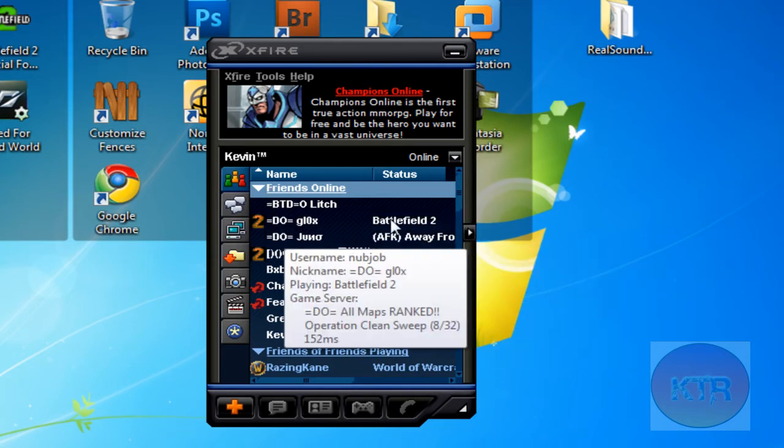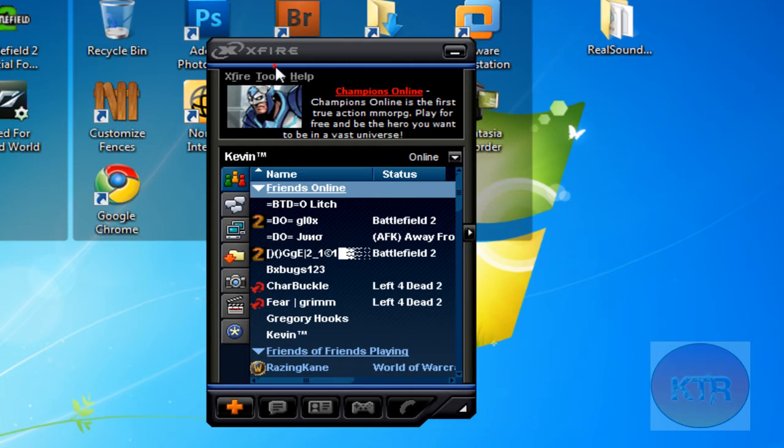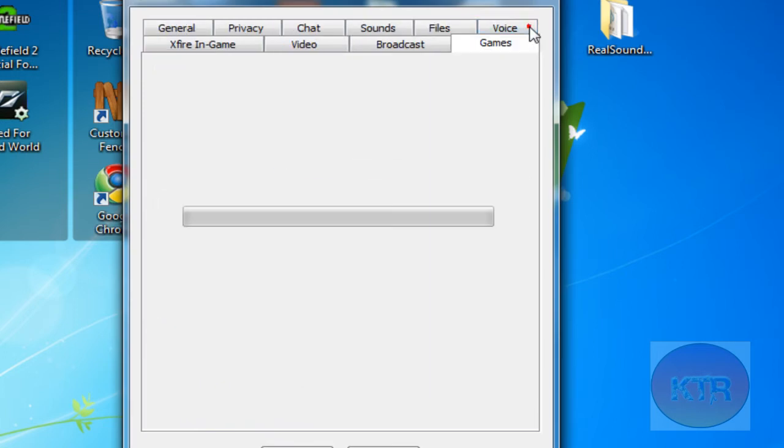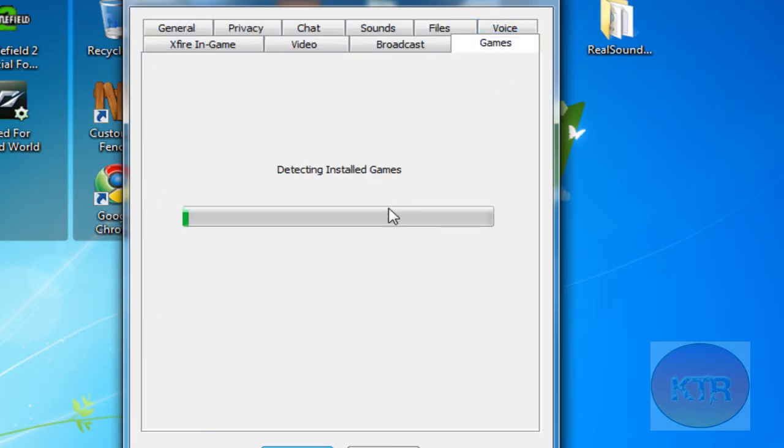And as you can see it has some games listed here. Just to show you right here, I'll show you the list of games that they have on here.